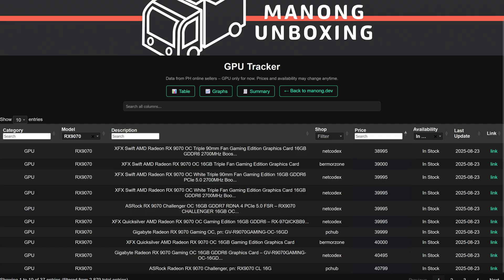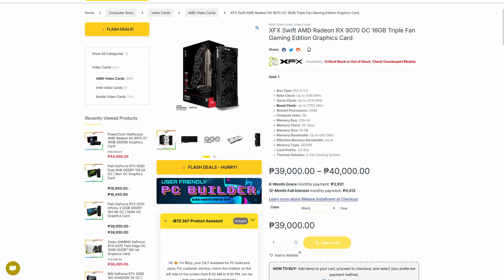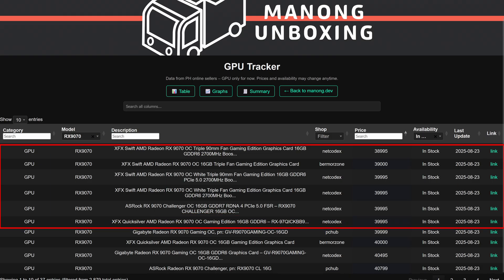For the RX 9070, the cheapest variant is the XFX Swift from Netcodex and Bermore again, available for 39,000 pesos. Again, the top 6 is dominated by Netcodex, having a few variants below 40,000 pesos.